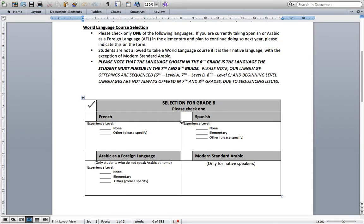There are four options: French, Spanish, Arabic as a foreign language, and Modern Standard Arabic. Please put a check mark next to one of the languages. This will indicate which language you'd like to take next year. If you've had experience with that language in the elementary, please let us know by putting a little check mark next to it. Please note that students are not allowed to take a world language course if it is their native language, with the exception of Modern Standard Arabic. Also, the language chosen in 6th grade is the language students should be pursuing in 7th and 8th grade.